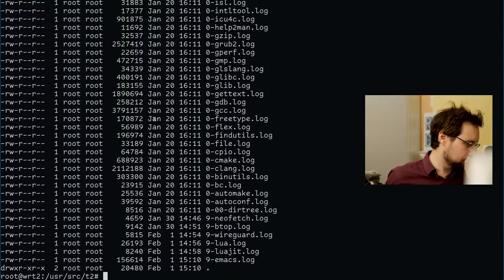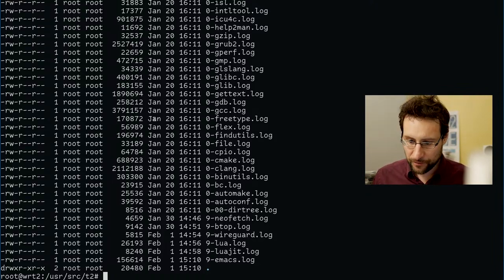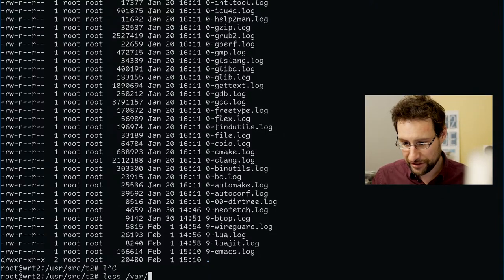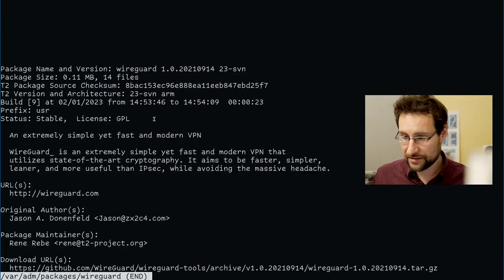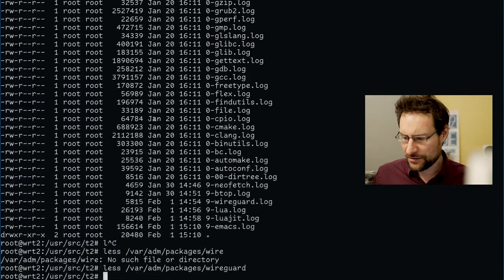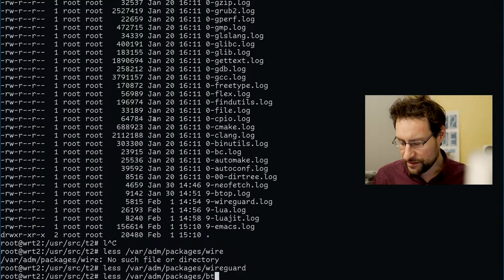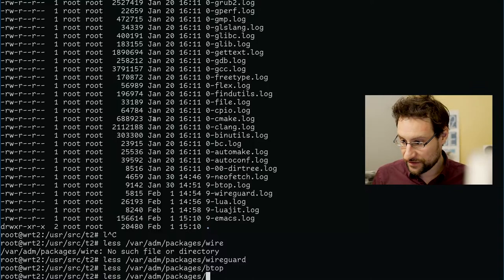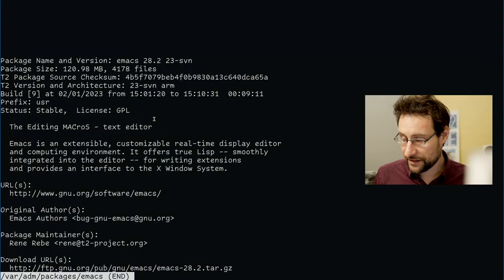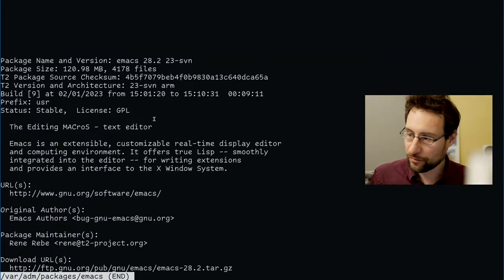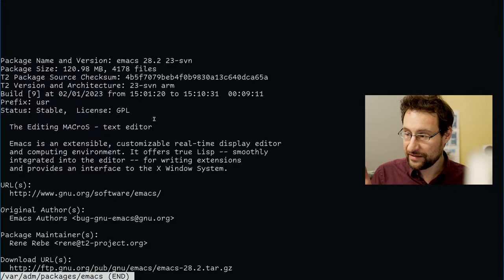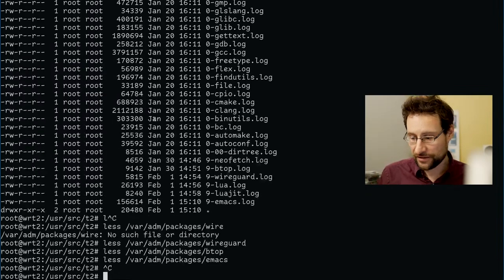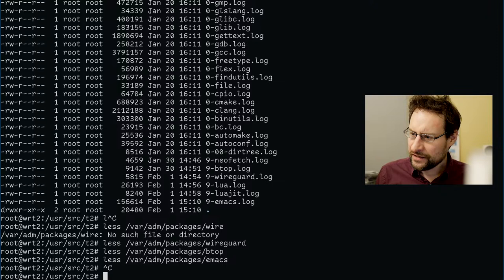I emerged BTOP — BTOP is a little bit slow to build because it's built with C++. But WireGuard, which is C, built in only 23 seconds, which is actually quite okay. Emacs built in something like nine minutes. BTOP built in three minutes because of C++, which is of course another layer of complexity. Compiling a whole freaking editor operating system in under nine and a half minutes is actually quite usable.